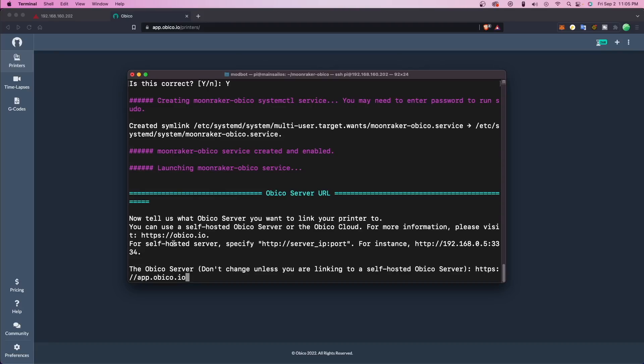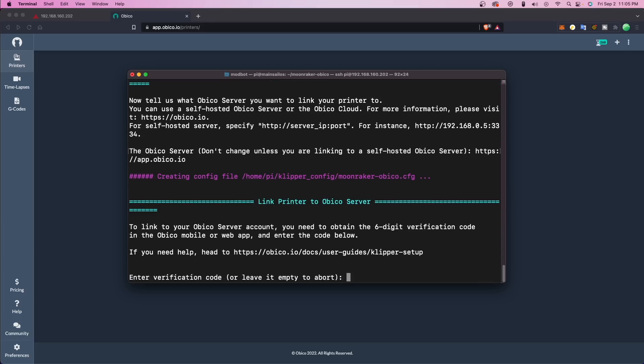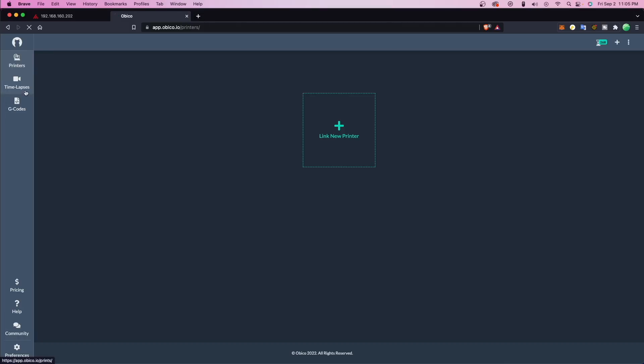You will then be asked to enter in your server ID. By default, it's going to have the official obiko cloud server. If you are self-hosting, at that point, you would enter your server's address there instead of the default address for the obiko cloud.